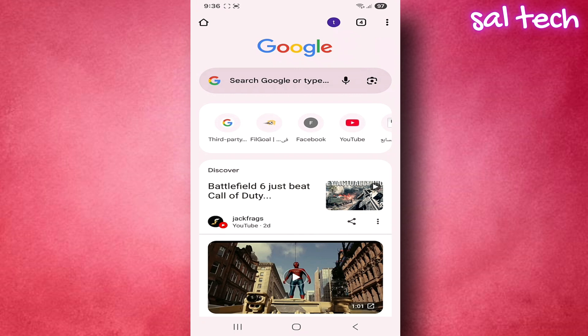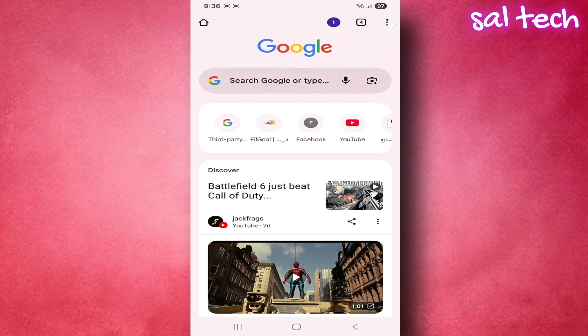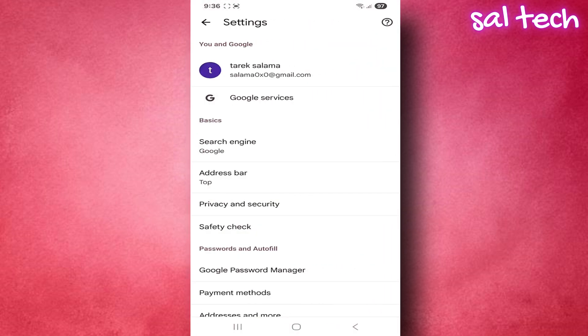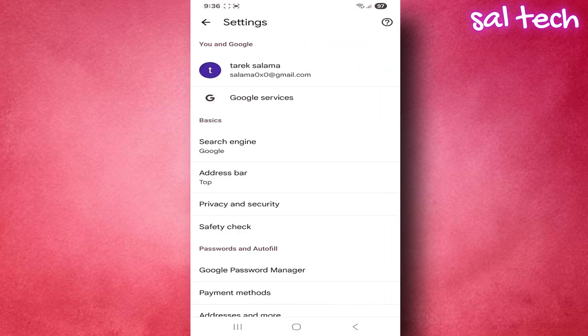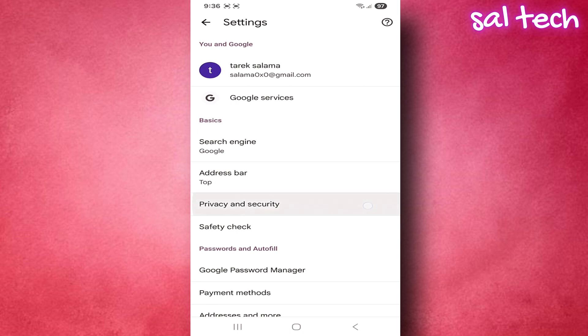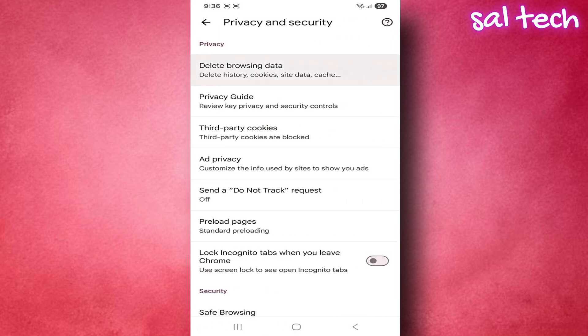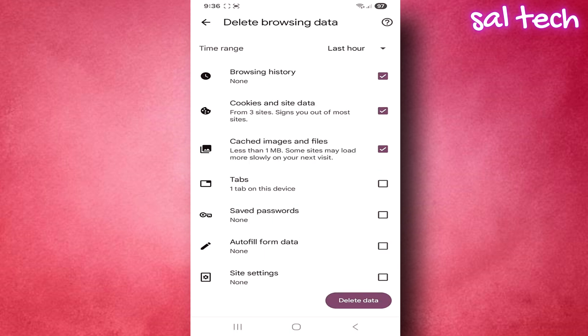Clear cache: In Chrome settings, go to Privacy and Security. Click Clear Browsing Data, check cached images and files only, then click Clear Data.